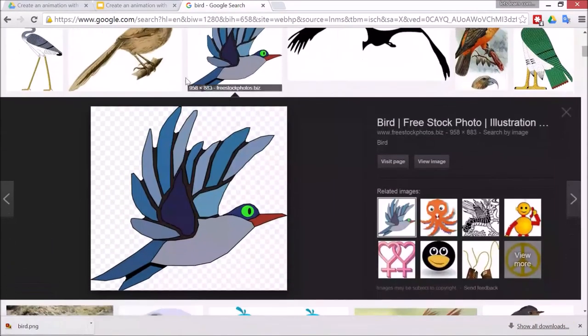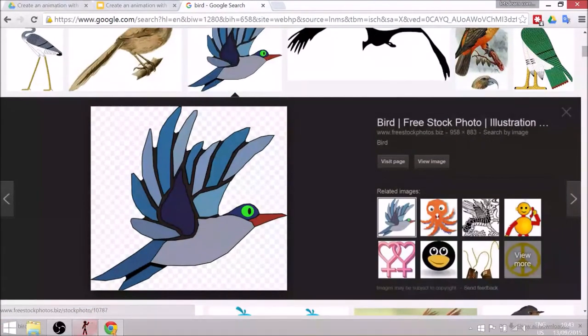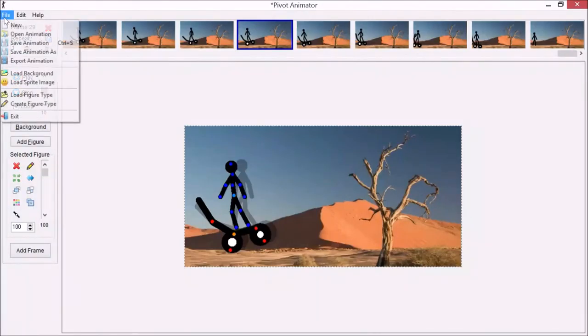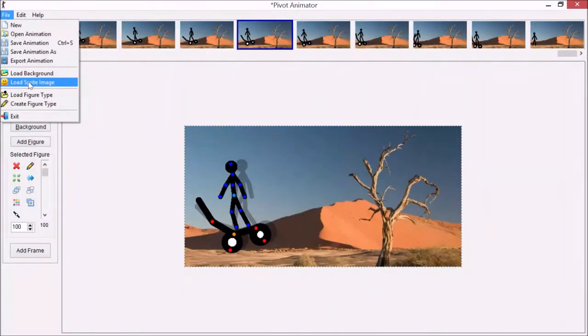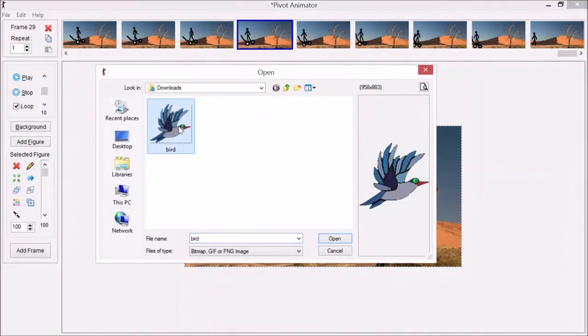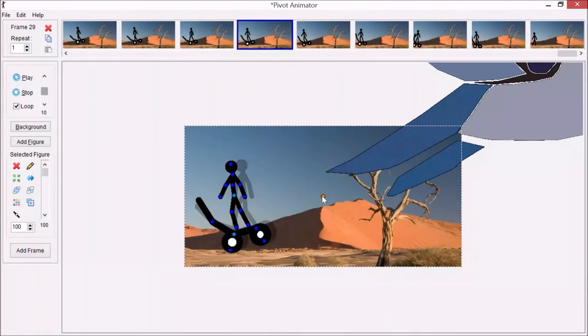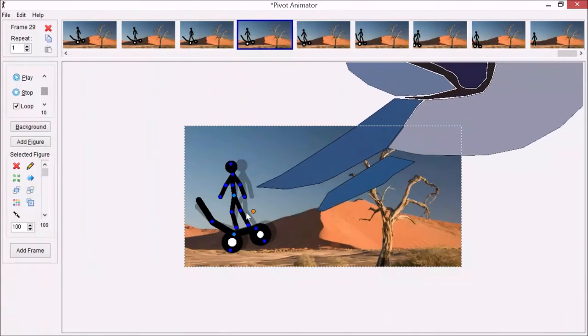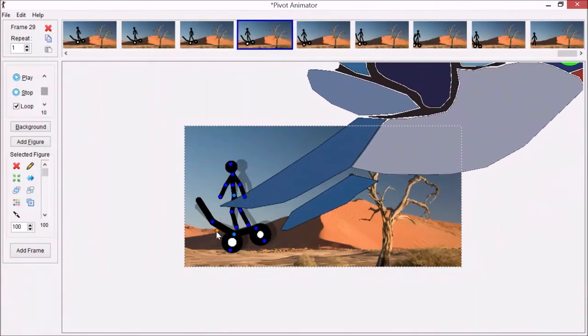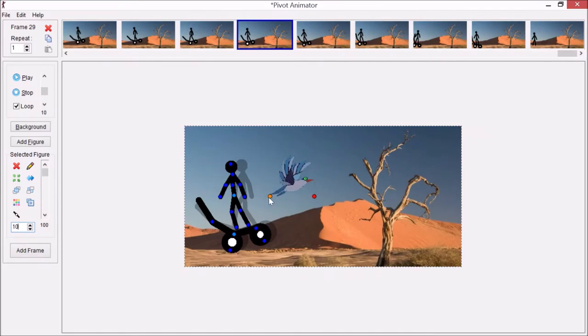Go back to Pivot Animator. Go to File, and instead of Load Figure Type, go to Load Sprite Image. You can see it's in my Downloads folder. When you import it, it might be absolutely huge, so we can use this one to move the bird, but first we have to use the resize tool. I'm just going to use that about 10. There's a yellow one to move around, and there's only one pivot point like this.